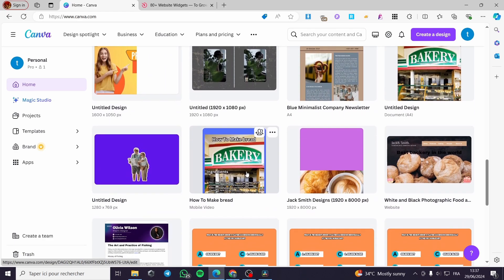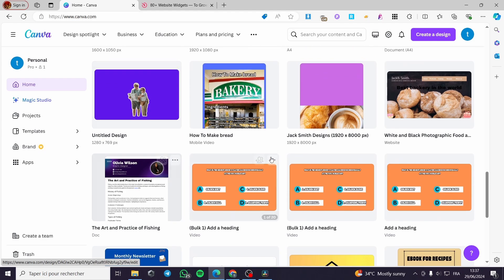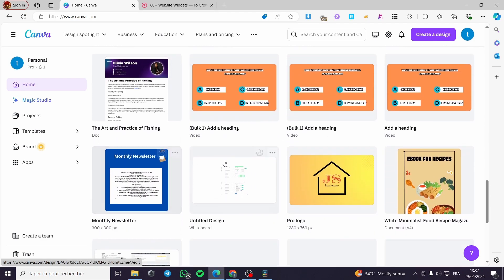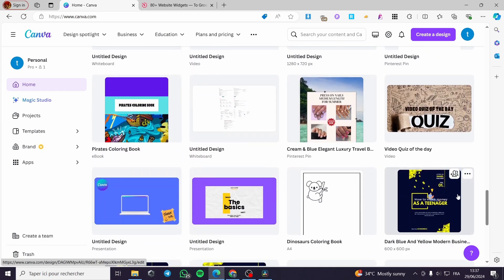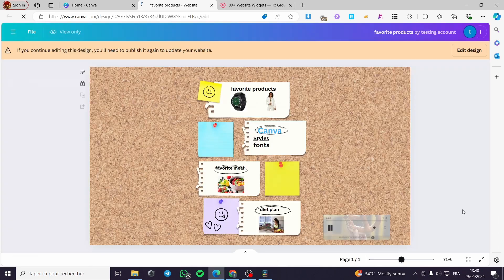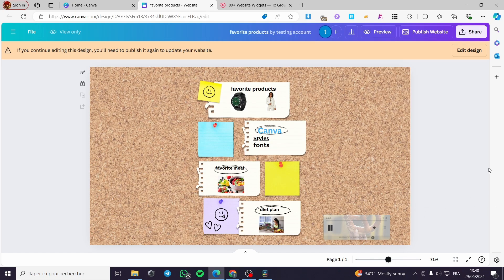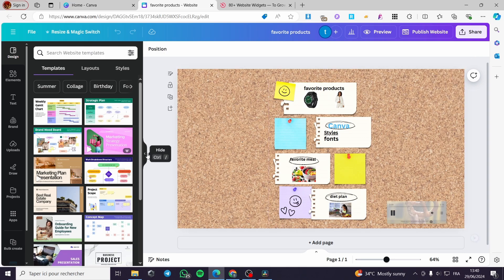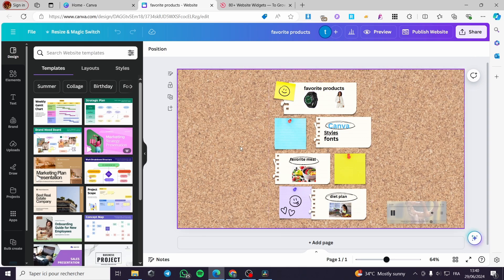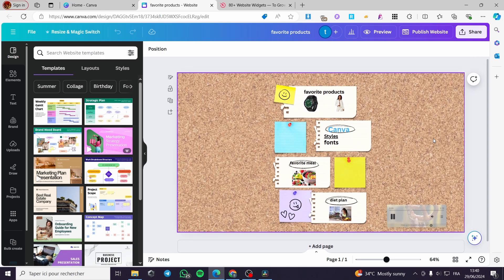Let's search here for the website, and then we are going to add the Google Reviews widget. Here we have the website that we created on Canva. The first thing we need to do is click on 'Edit Website,' and it will open up the web editor. Here we have the Canva web editor.